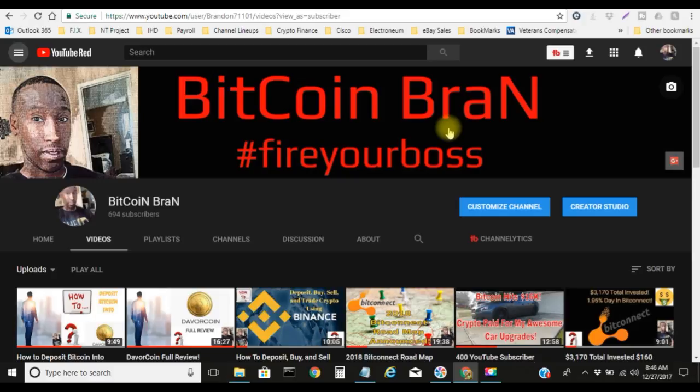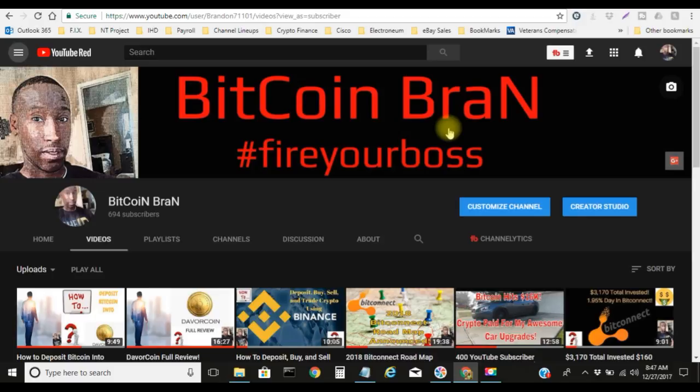Subscribe to me, like all my videos, comment down in the comment section to let me know that you guys are active and actually seeing my videos, and also share my videos too.